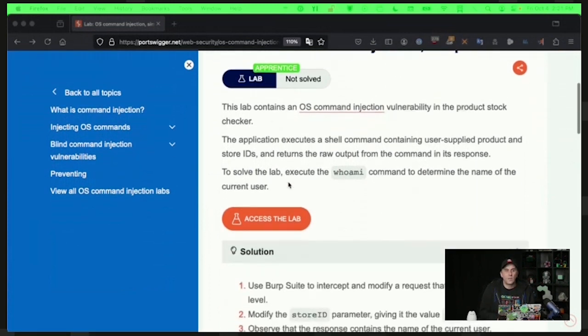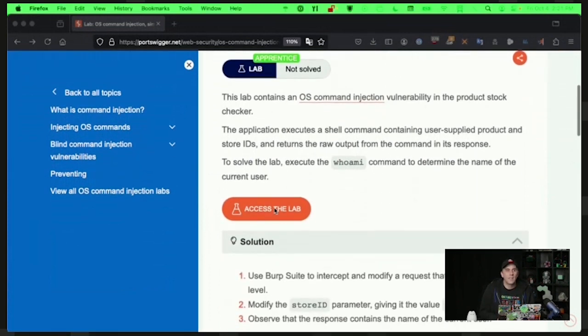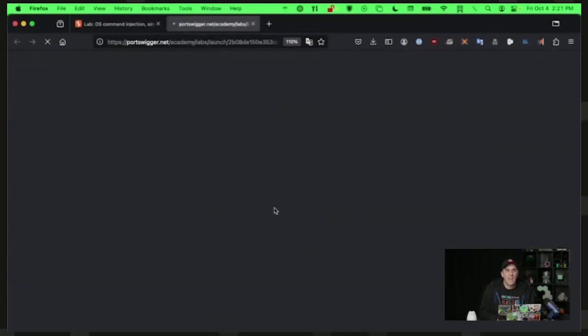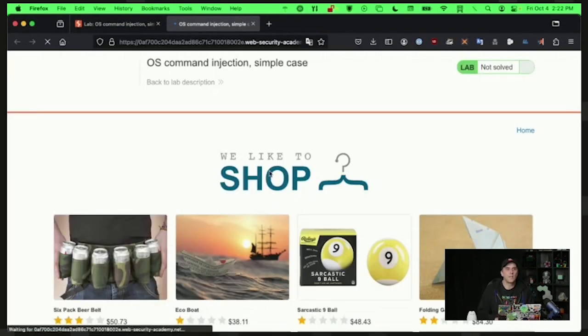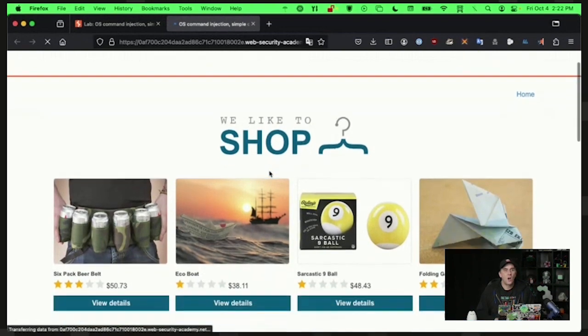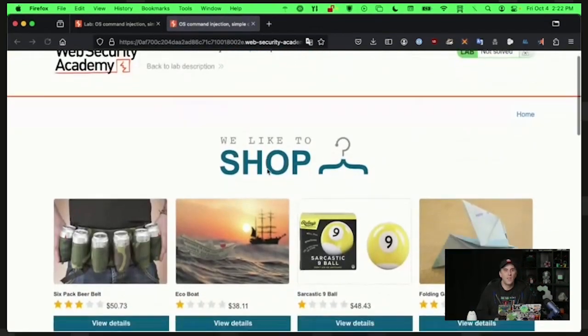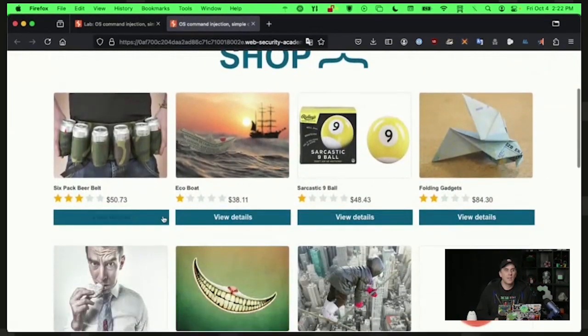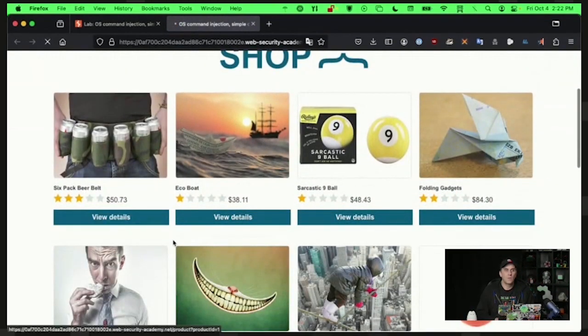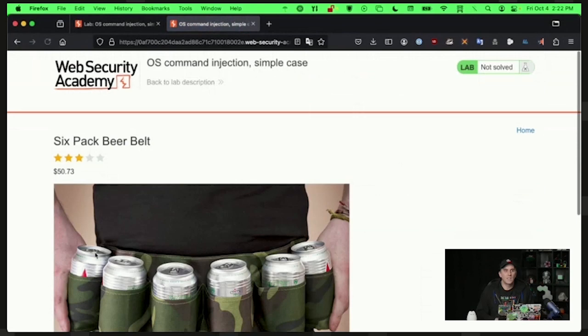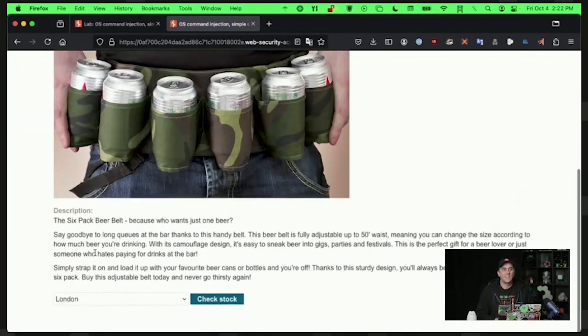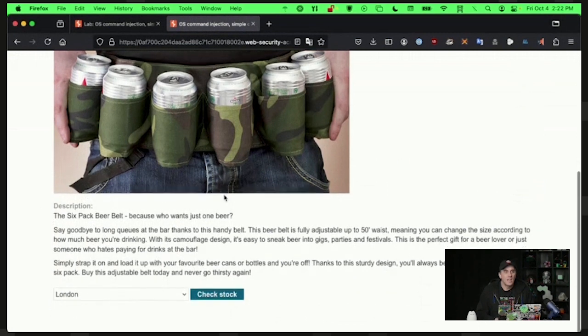If you want to see what it looks like, I can click on access the lab. And in this case, we can see our vulnerable web application, and we can click around here. But if I go to view details, I can see that the particular thing we're interested in is this stock database checker.